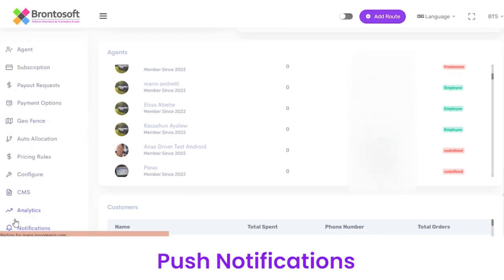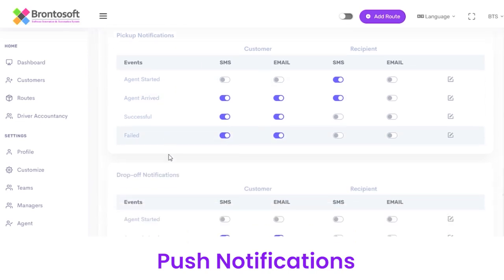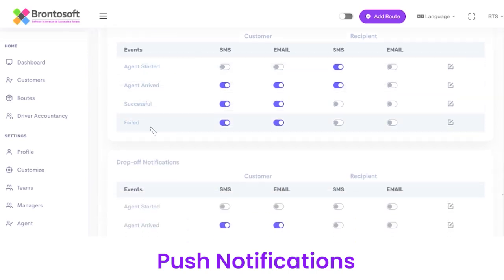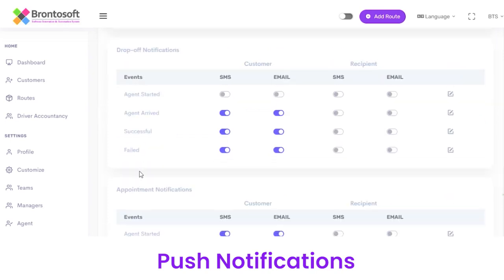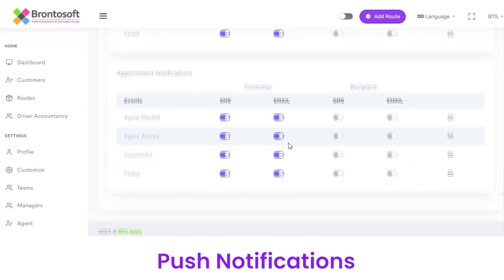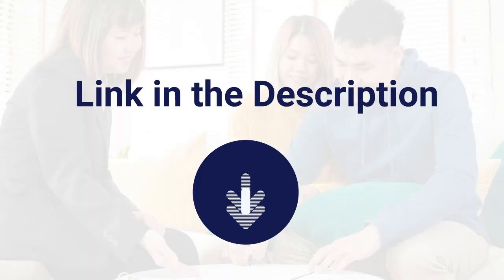Lastly we have Notifications, from where you can share push notifications. These can be of any type — such as agent started the process, successful, or failed — similar to drop off. You can share them via SMS or email. This is all about the Dispatcher Panel of the Super App. If you want to build a super app like Gojek or Careem, we can help you. Visit the link given in the description to get in touch with us.